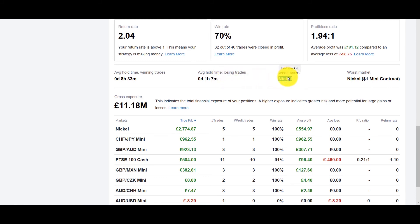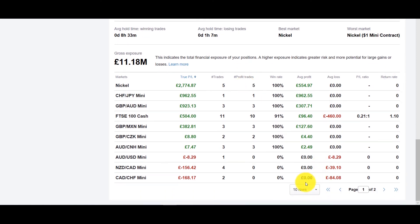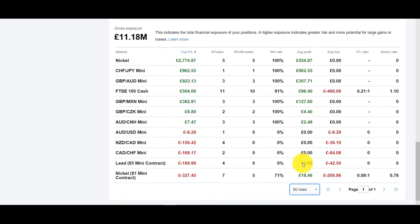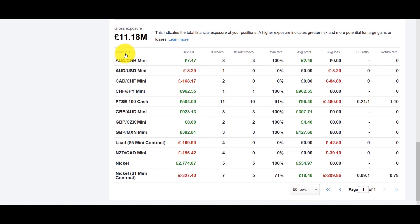It also tells you what your best market is so if you're to know if you're doing better in EUR/USD compared to gold it'll tell you what your best and worst markets are. Down here you have each of of your trades, it'll tell your average profit, your average loss, you can increase the rows as well but let's put the markets.